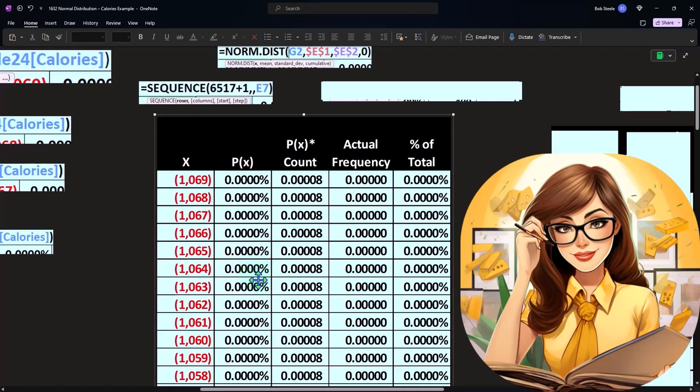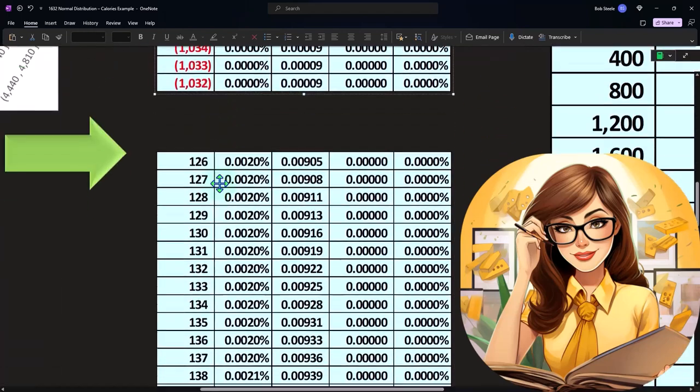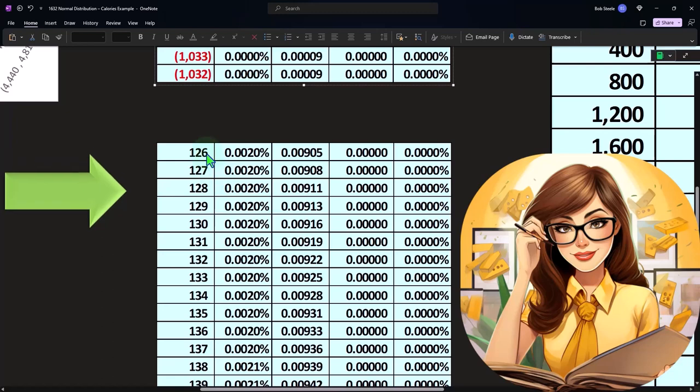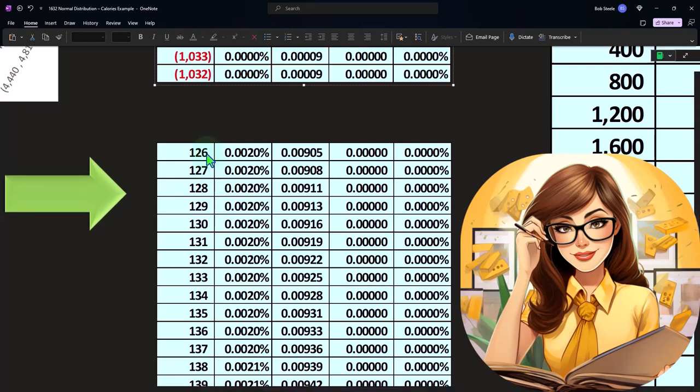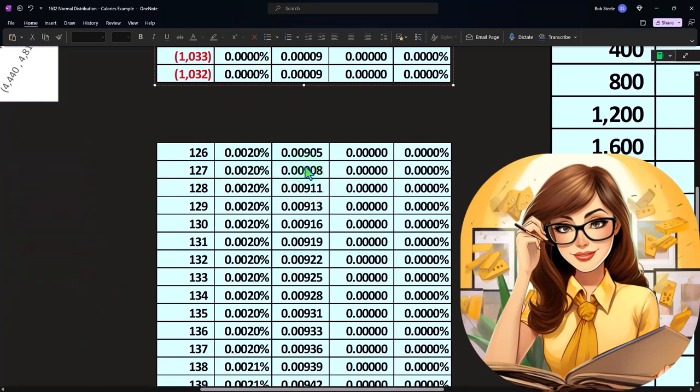So what we would like to do, though, is we'd like to say, I'd like to kind of group this stuff together so that these P of X's would be for the range of like anything less than a zero and then everything from zero to 400. I would like to kind of sum that up into a group. And then when I do my frequency count for my actual counts, we can put them into bins or buckets.